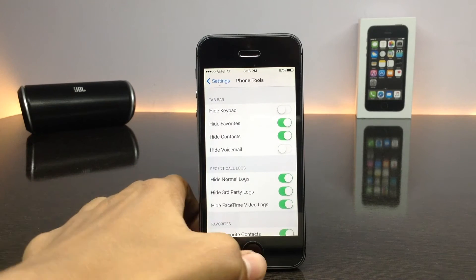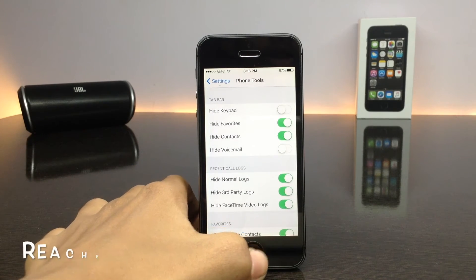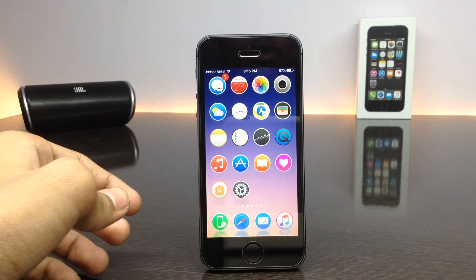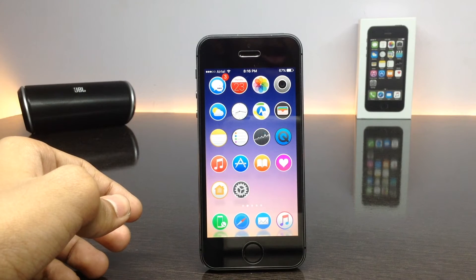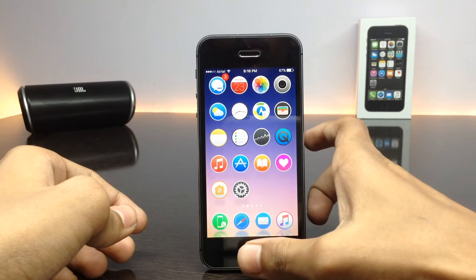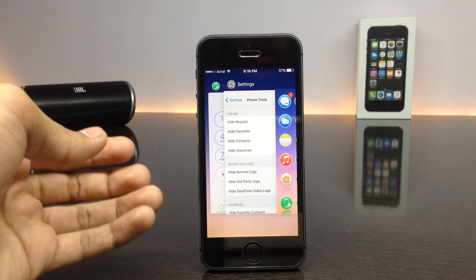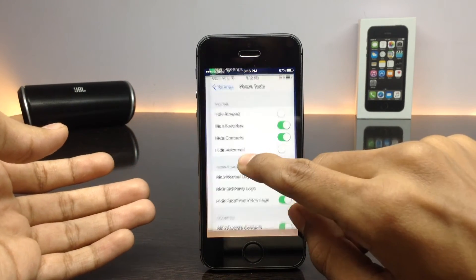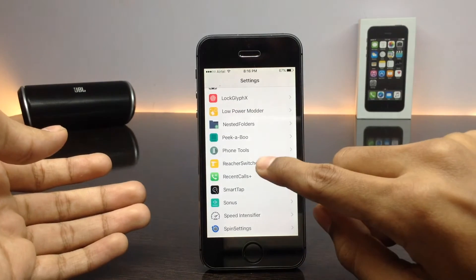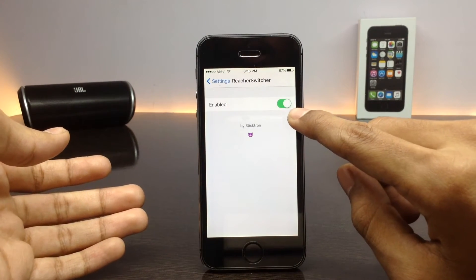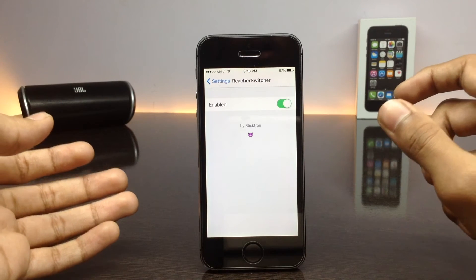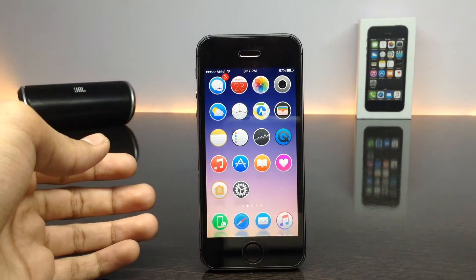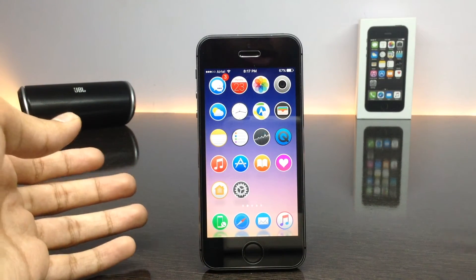The next tweak is called Reach a Switcher. This tweak simply redirects the reachability view to the app switcher. When you try to open the reachability view, it takes you to the app switcher instead. In the tweak settings there are no configurations — just a simple toggle to enable or disable it.